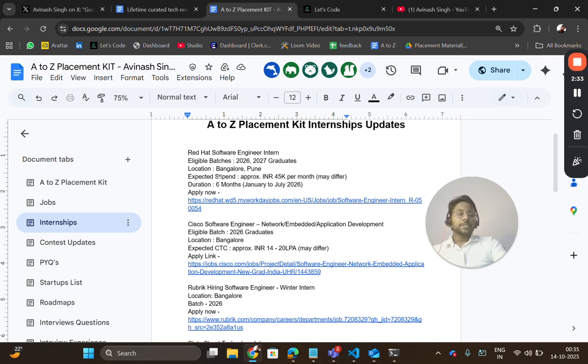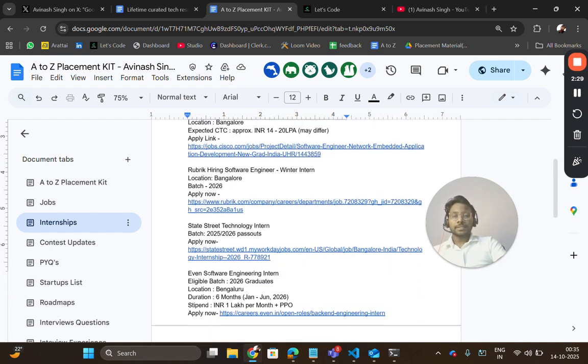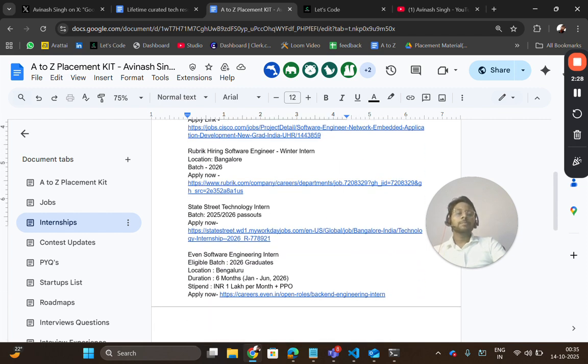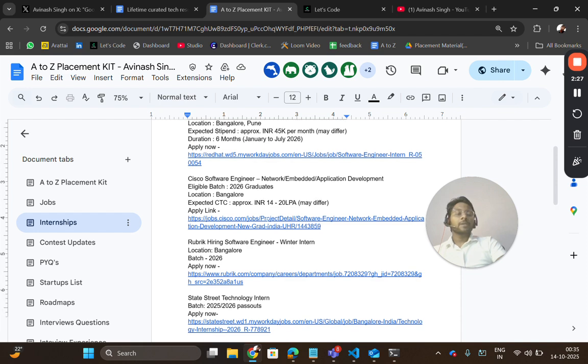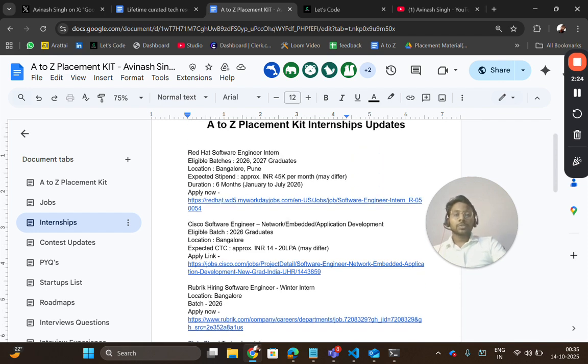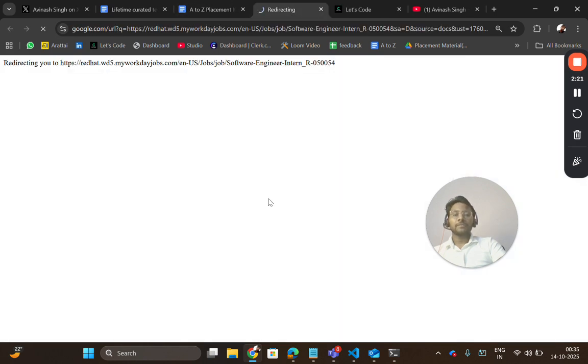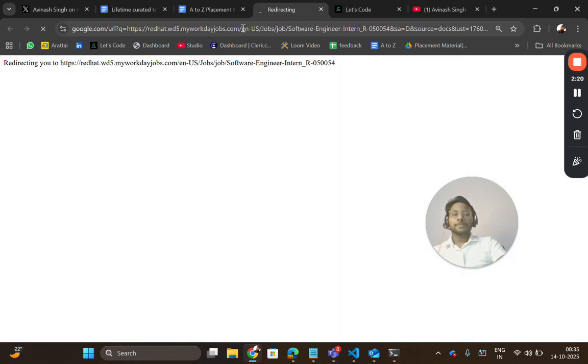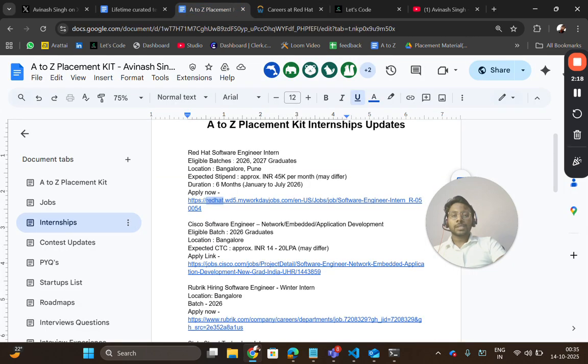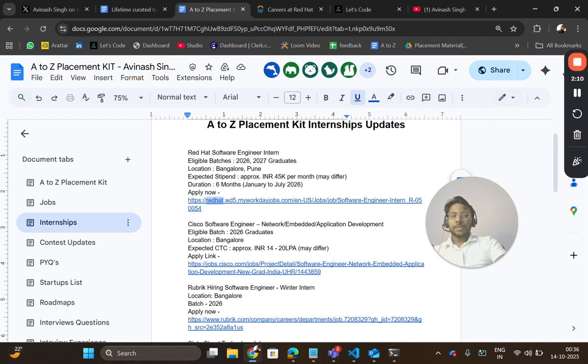The first hiring is from Red Hat, hiring for software engineer intern role, and it's for 26 and 27 batch pass-outs. Location will be Bangalore and Pune. Stipend is good—these companies provide good stipend opportunities. You can read all the job description.